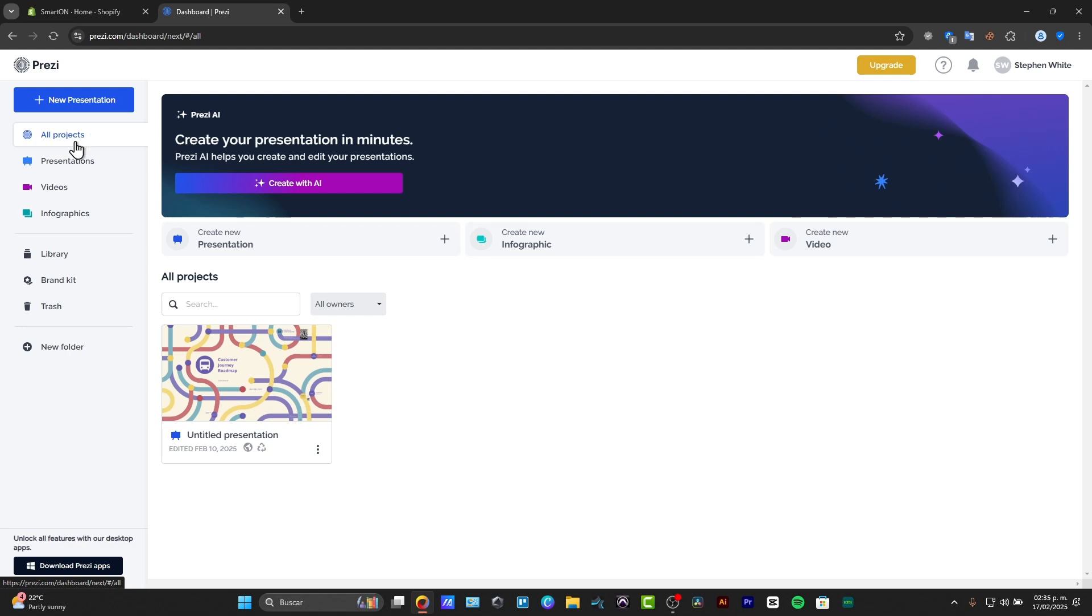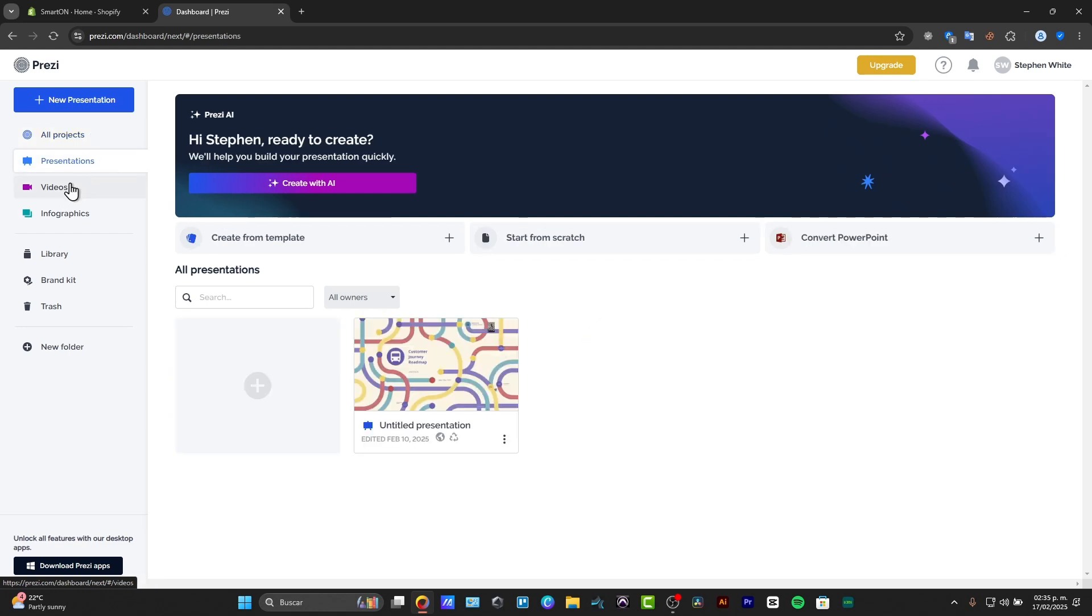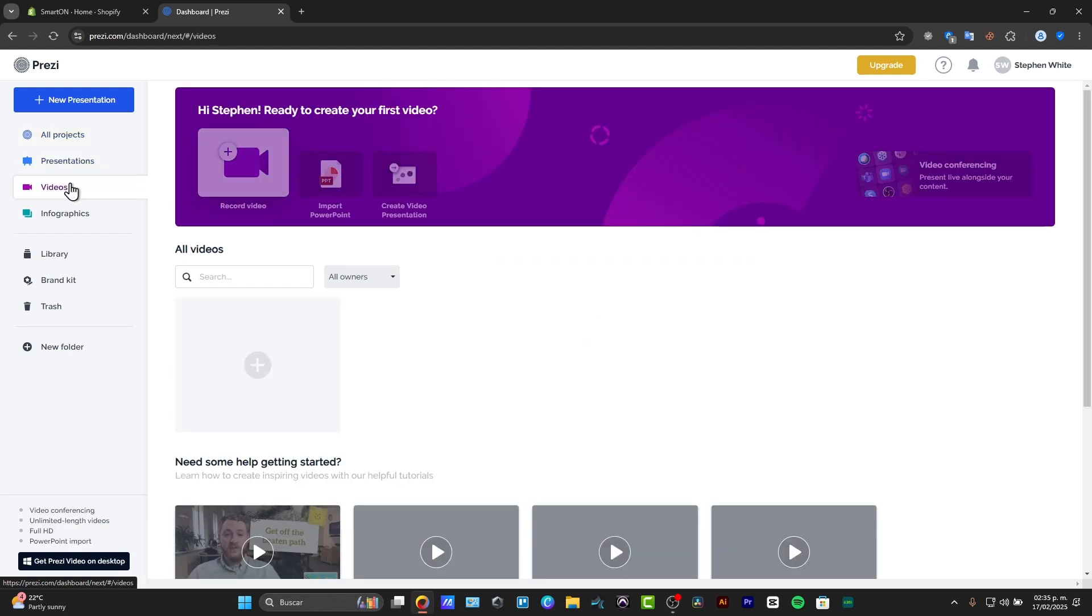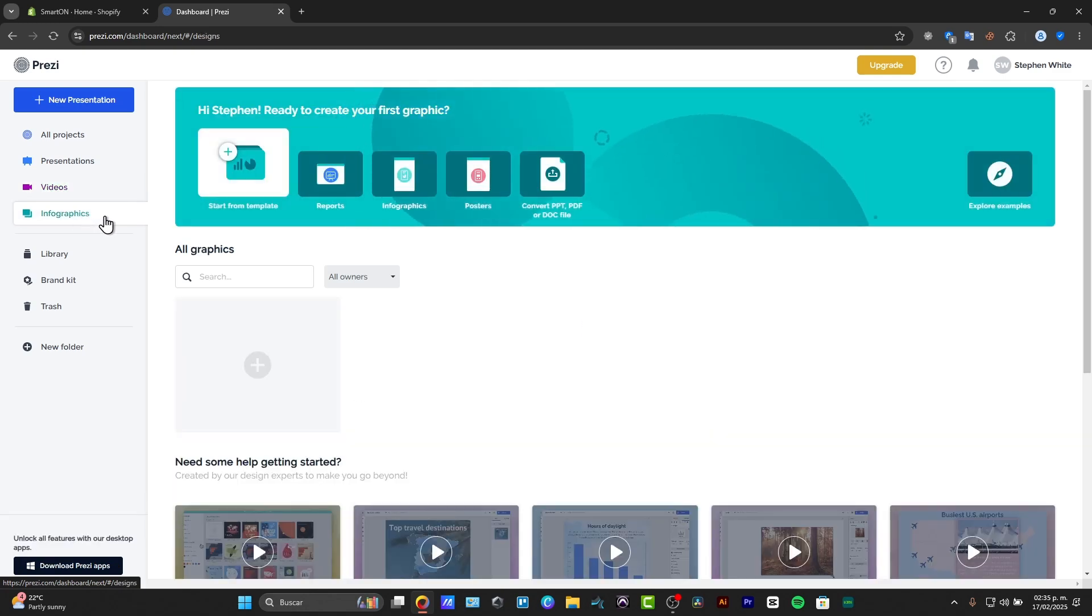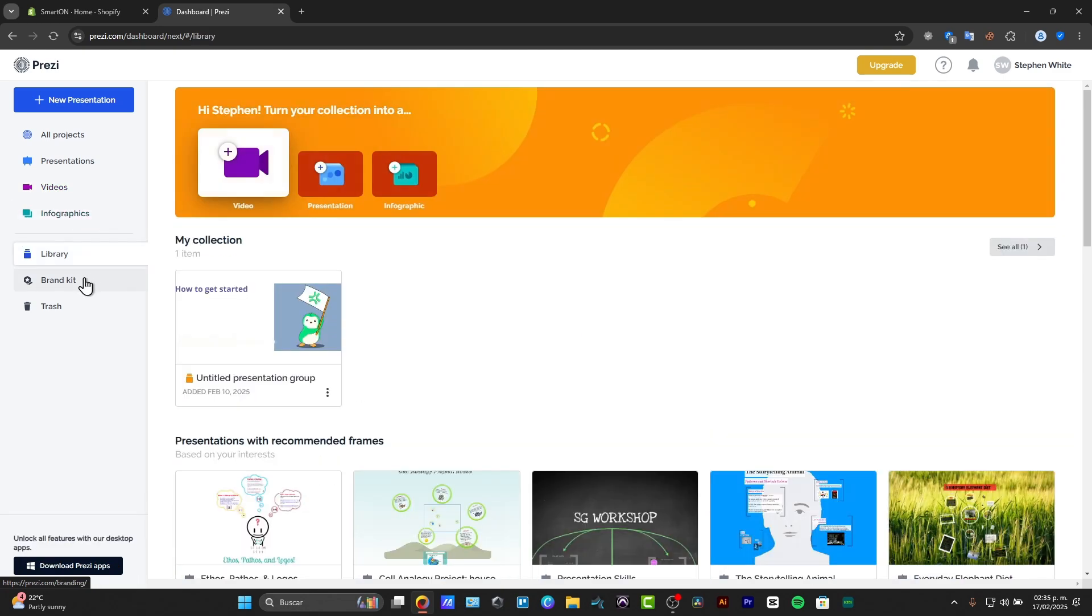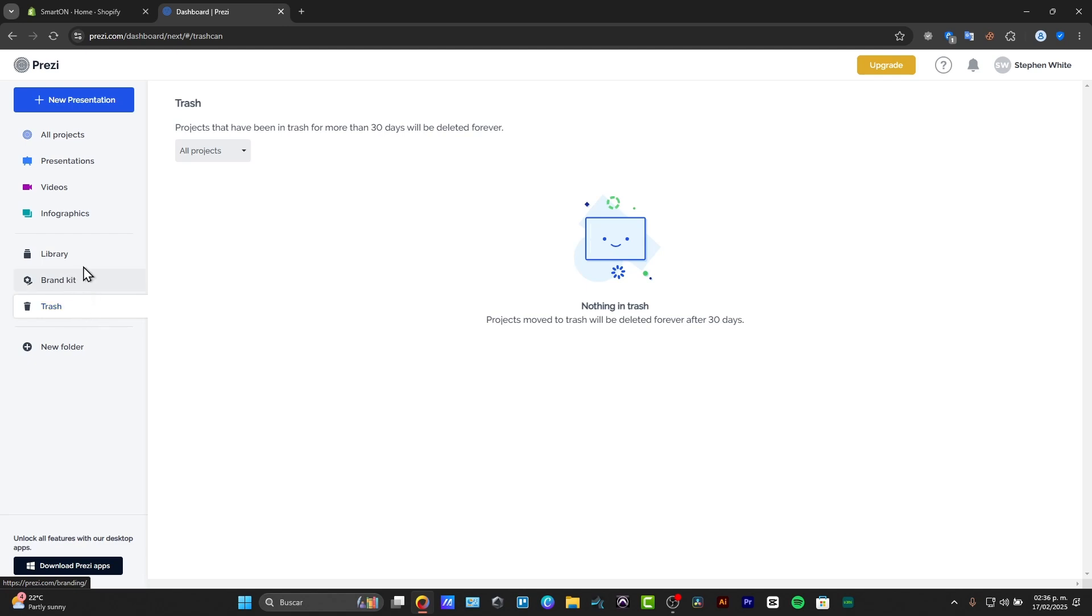We have access to all the presentations, all our videos, all our infographics, library, check out your brand kit, and stuff that you have deleted so far.